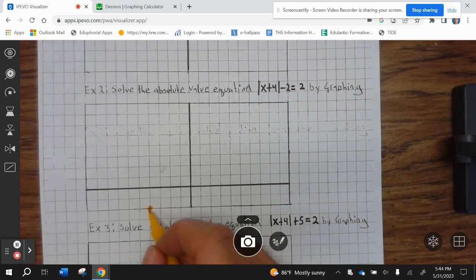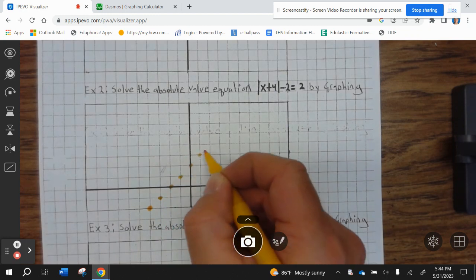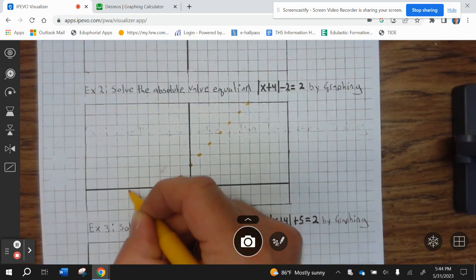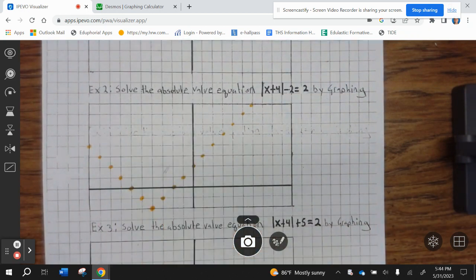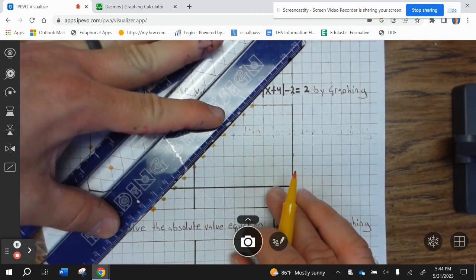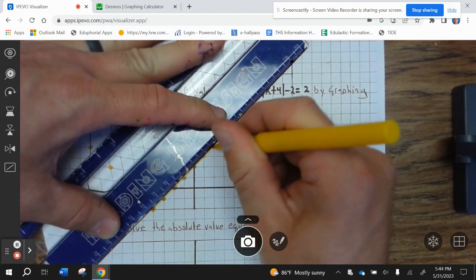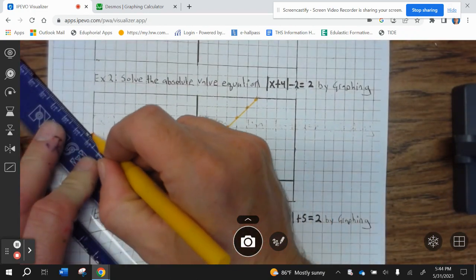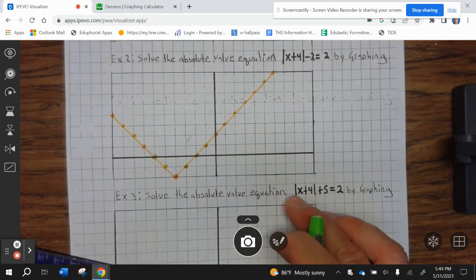From the vertex, we go right 1 up 1, right 1 up 1, right 1 up 1. We go all the way. Then left 1 up 1, left 1 up 1. Let's go ahead and graph the right side in green — that's a horizontal line at 2.